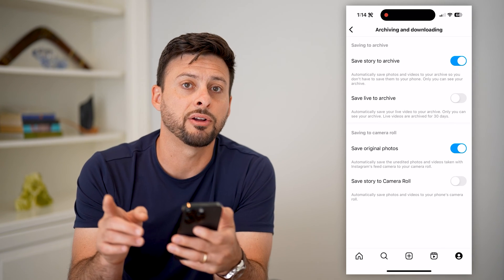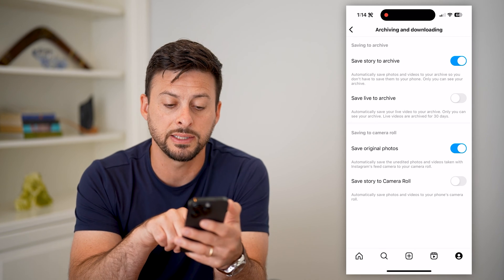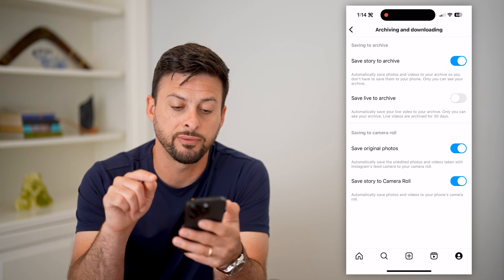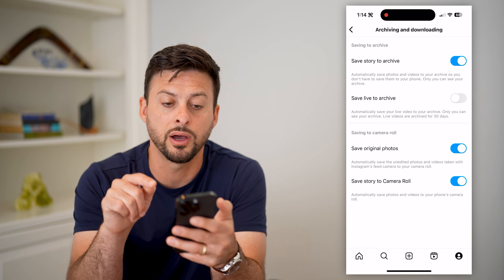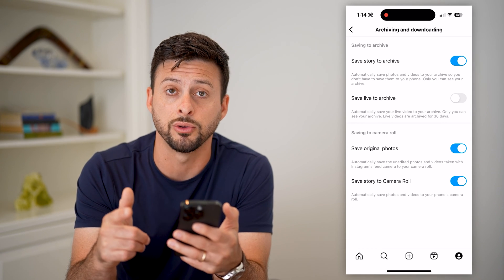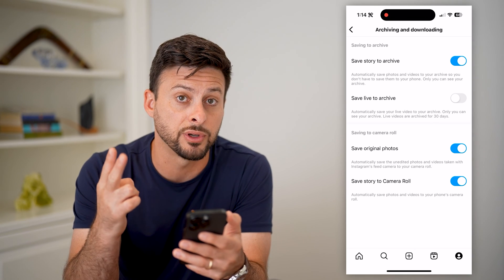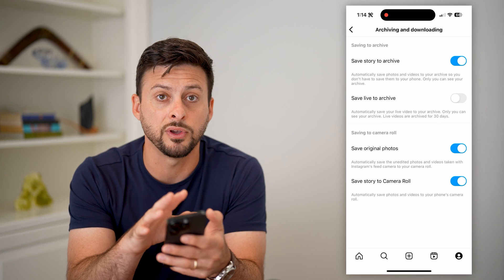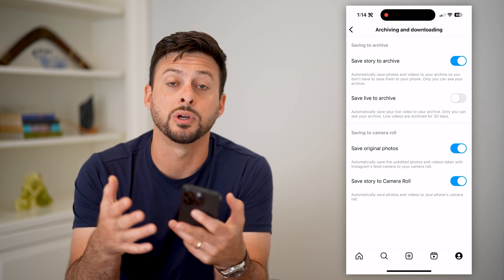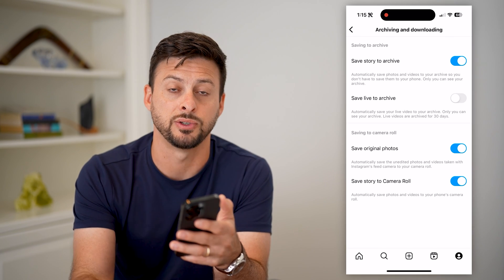You can see the very last option is Save Story to Camera Roll, which says automatically save your photos and videos to your phone's camera roll. All you have to do is toggle that on. You can also see that Save Story to Archive is toggled on at the top, which means it will be saved to both your archive and your camera roll — so if you ever need to go back and publish those again, either as posts, stories, or on another social media app, you'll always have access to it.